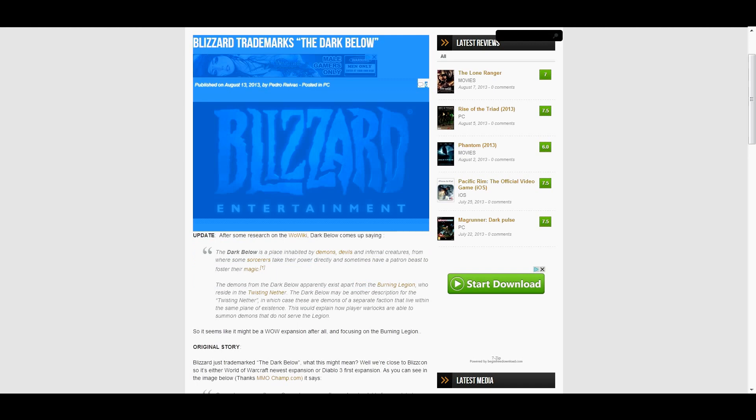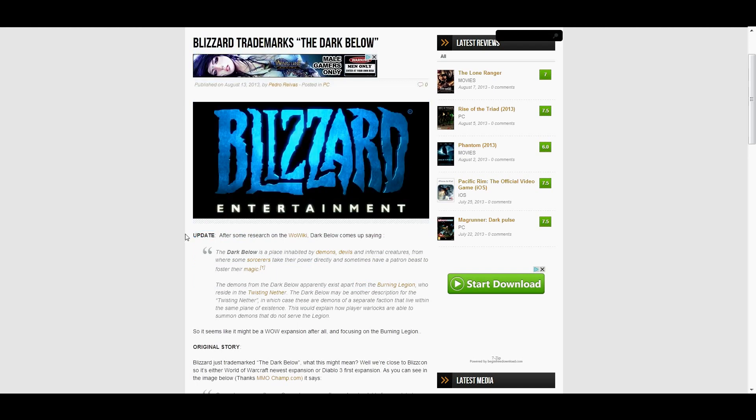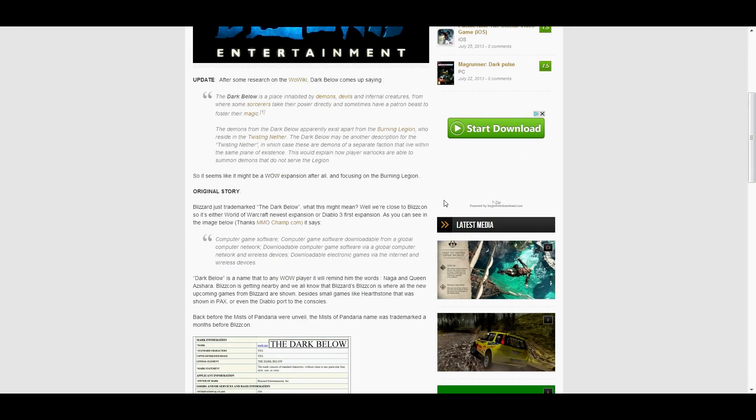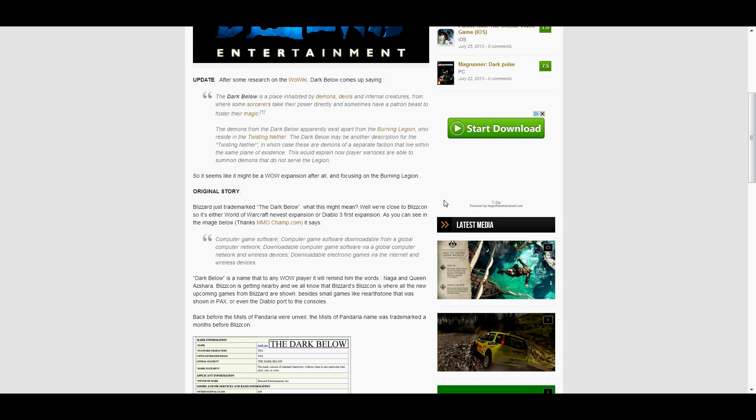Closed mouth, can't say these words. Now it should be noted that there is mention of the Dark Below being associated with demons in Warcraft lore. So it could be a hint of a Burning Legion expansion, which is what everyone expected to follow Pandaria.